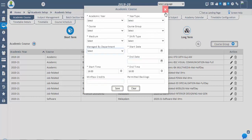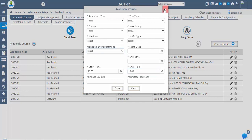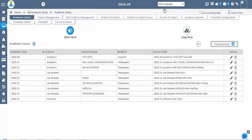After that, we can give the start time and end time, start date and end date of the academic course. Once the academic year is configured, the current year will reflect in blue color, the previous year will reflect in green color, and the next year in blue color.